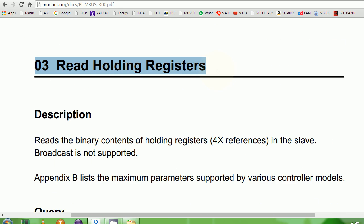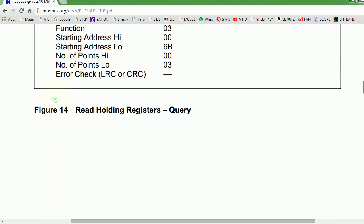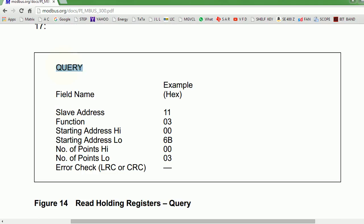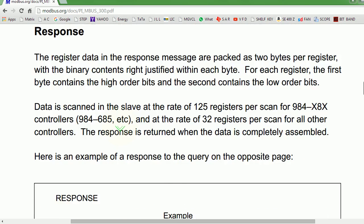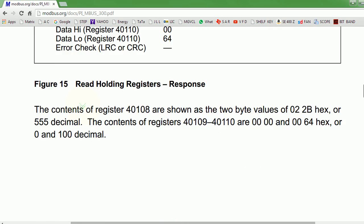Read holding register — holding registers are 16-bit registers inside your PLC CPU, and they are both read and write. If you are a PLC programmer, this is an analog output; this could be a memory value, a memory register, and this also translates to analog output because these are both read and write. You can really write a value to analog output and then read what's the present status. It could also be your memory address as well, not directly interfaced to the field. This is the query that you have to send, and this is the response that you have to decipher.